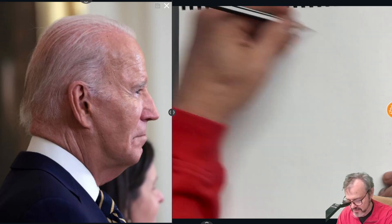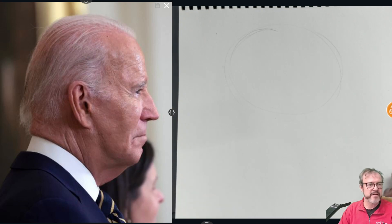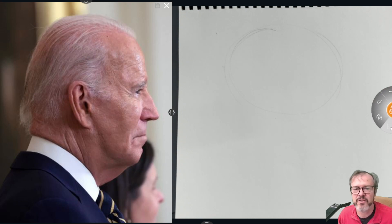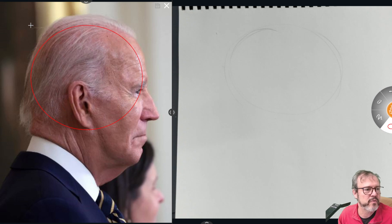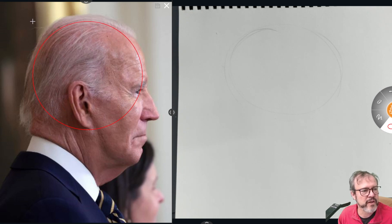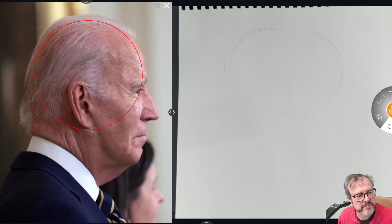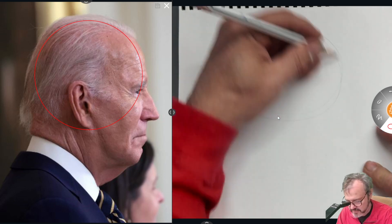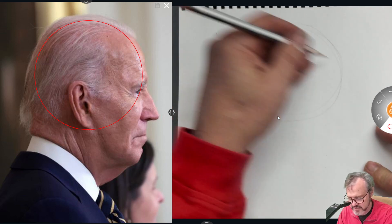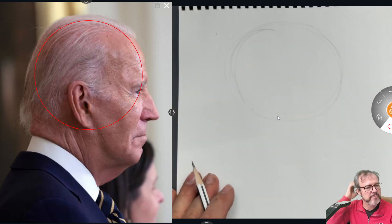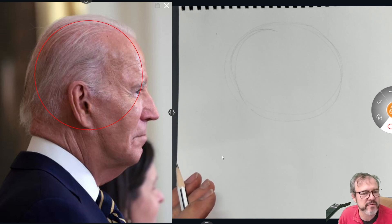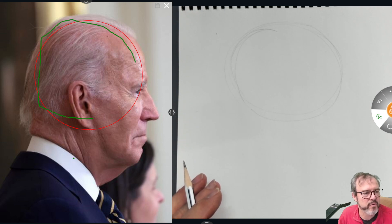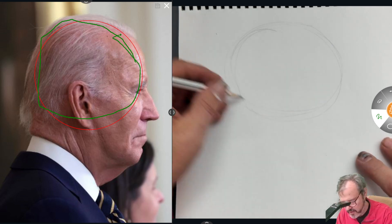We're going to begin with President Biden's cranium. His cranium is not as elongated as a typical human cranium — from the side it's really a circle, which is not what we typically find. Usually the cranium is substantially deeper than it is tall. The bottom of his cranium is probably about here, so it is a little bit wider than it is tall.